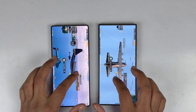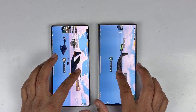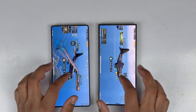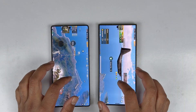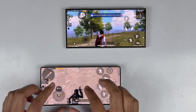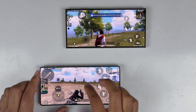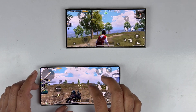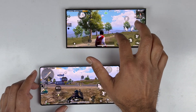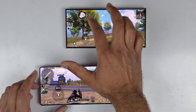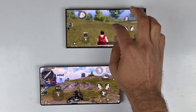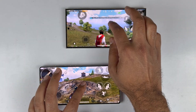Both devices show no hiccups in PUBG Mobile — they handle graphics, gaming performance, and internet connectivity significantly fast. Both support 120fps gaming, HDR support is also available on both devices, making either an excellent pick.